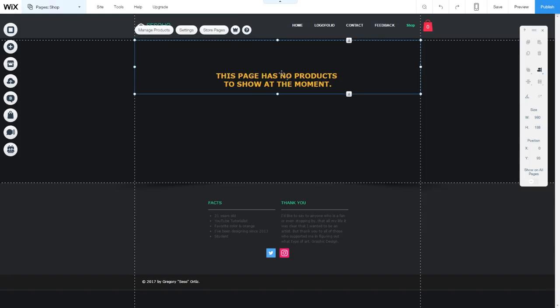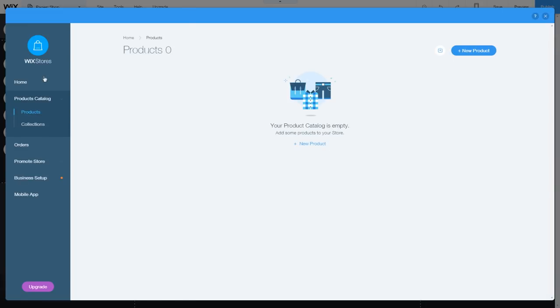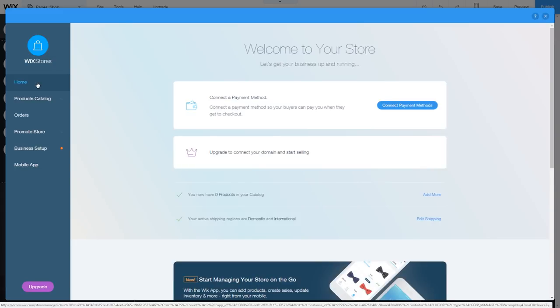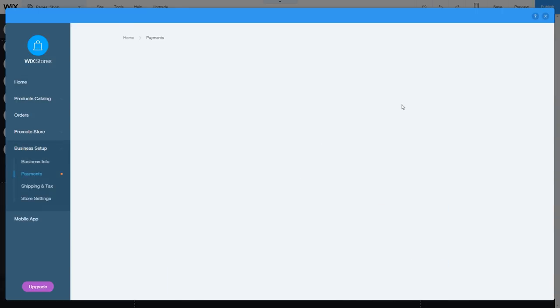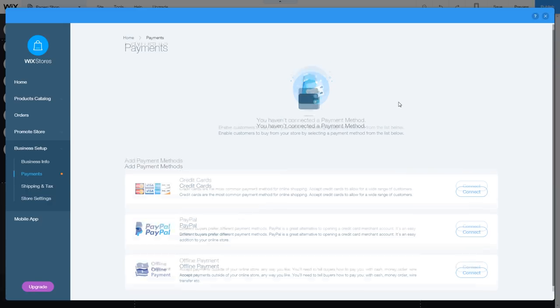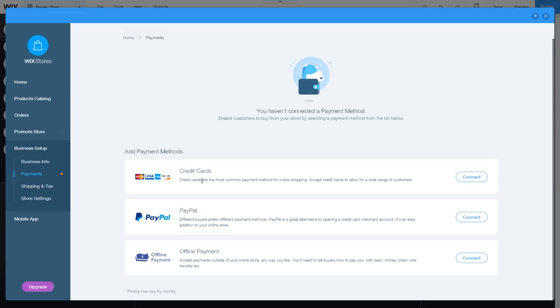Click on the store page — you'll have three options: manage products, settings, and store pages. Click 'Manage Products.' This is the home base for your Wix store. The first thing you definitely want to do is connect a payment method. Please connect multiple payment methods if you can, because people have different preferences — maybe credit card, maybe PayPal. Provide as many payment options as possible so customers aren't blocked from buying even when they have the money. You can add credit cards, PayPal, and offline payment methods.